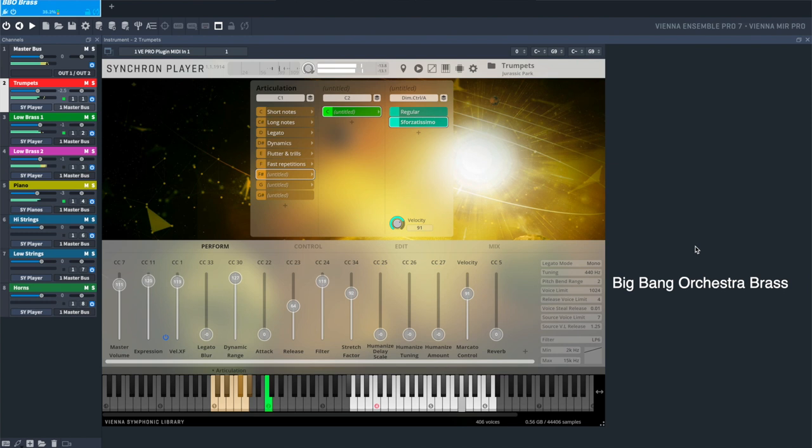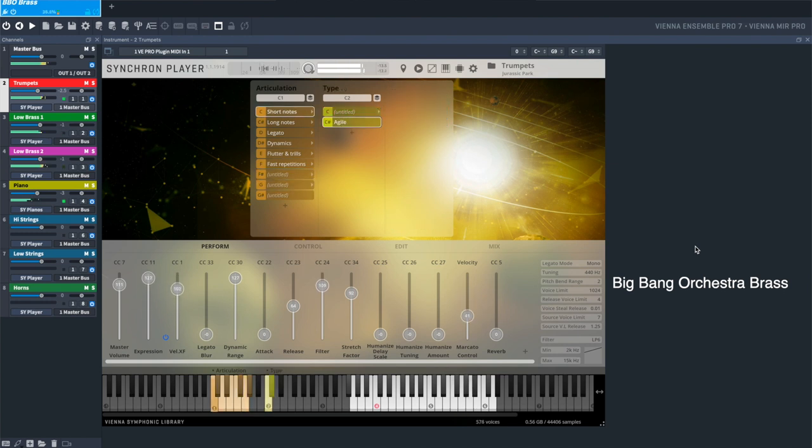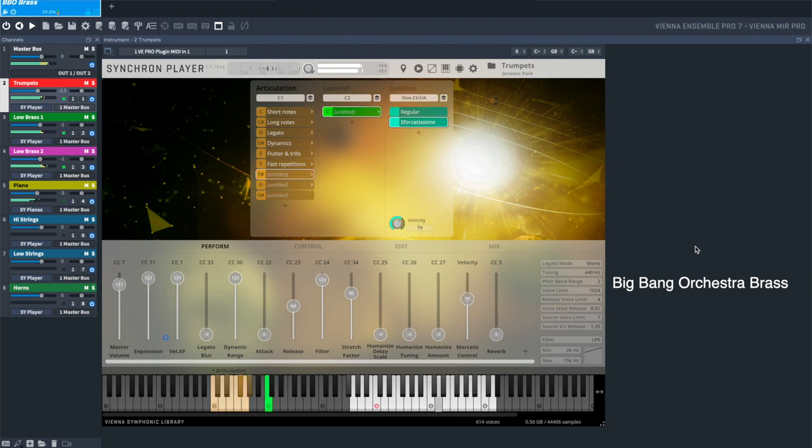For those of you too young to remember, this cue comes from the blockbuster movie Jurassic Park, directed by Steven Spielberg, with the musical score written by John Williams.